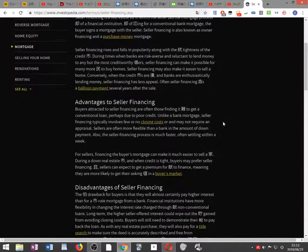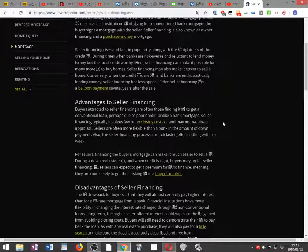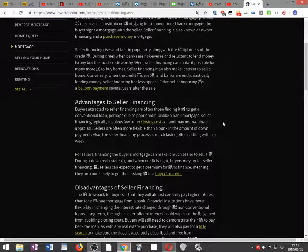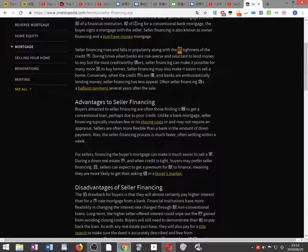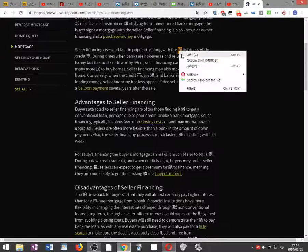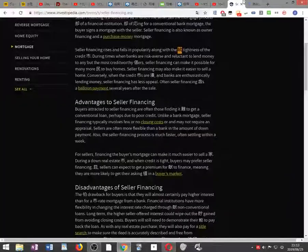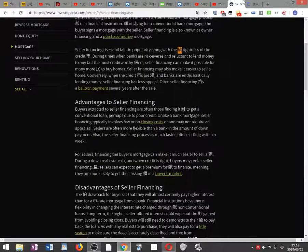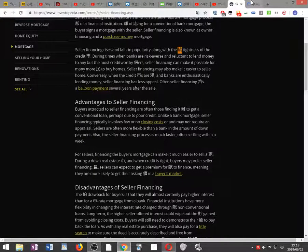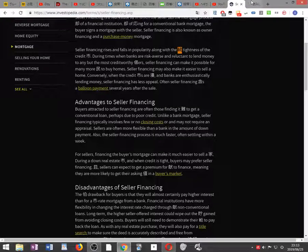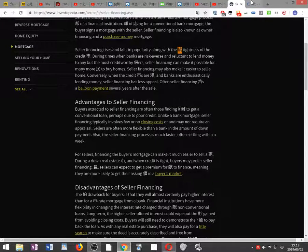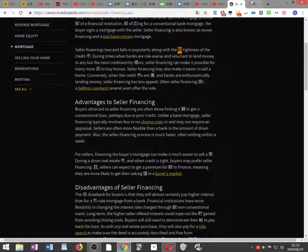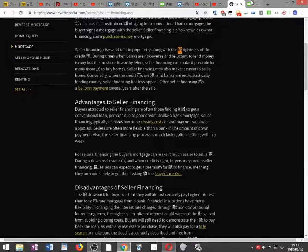Seller financing rises and falls in popularity along with the tightness of the credit market. During times when banks are risk averse and reluctant to lend money to any but their most creditworthy borrowers, seller financing can make it possible for many more people to buy homes.